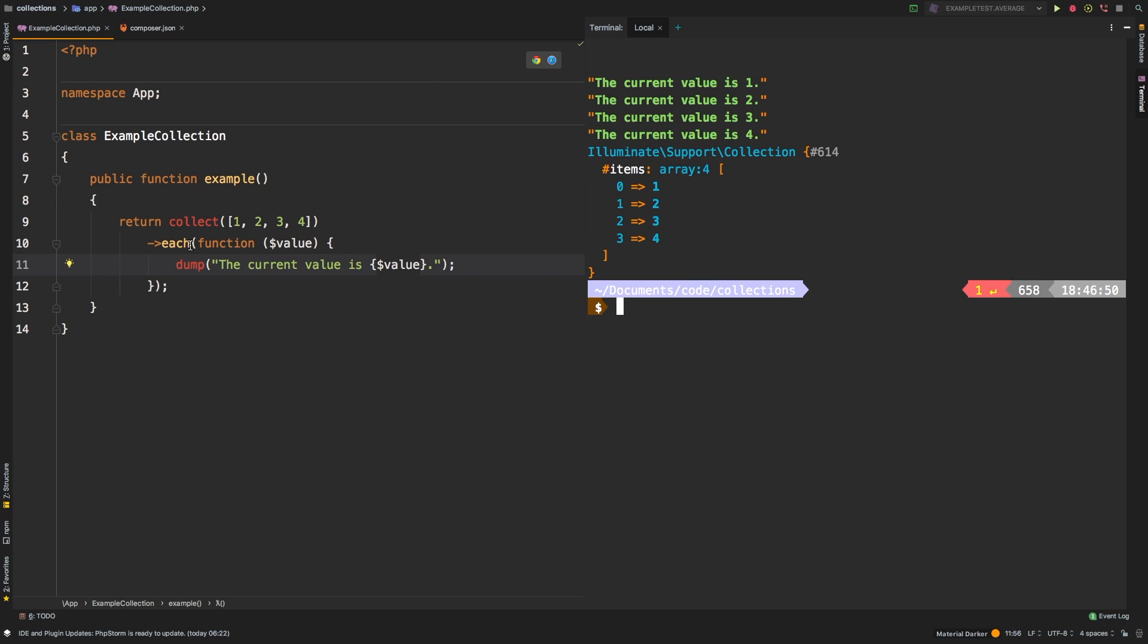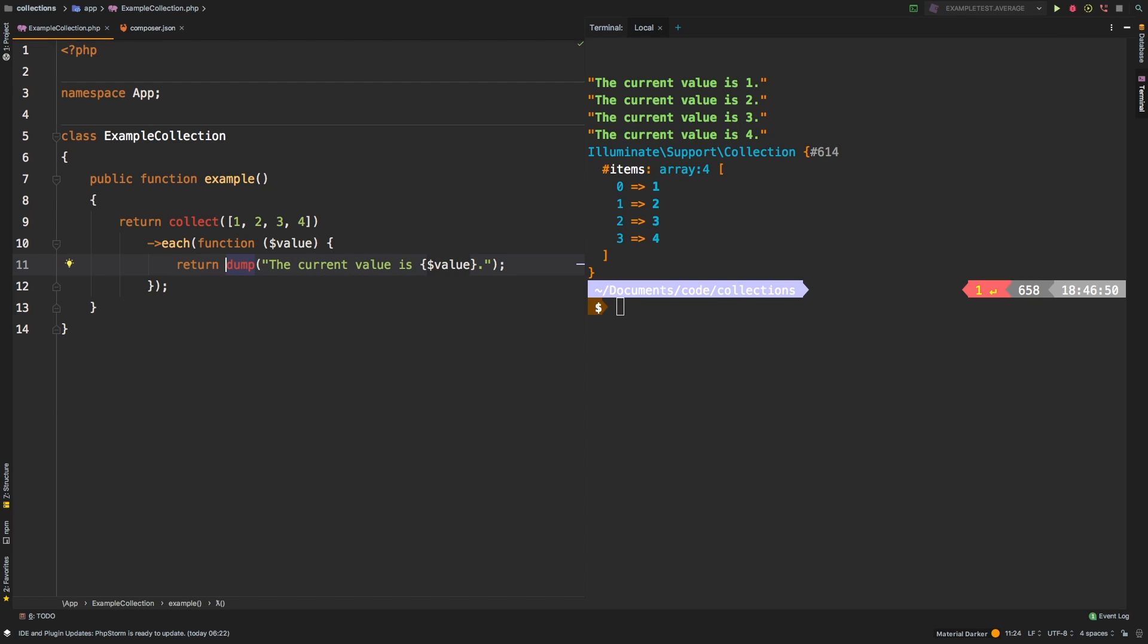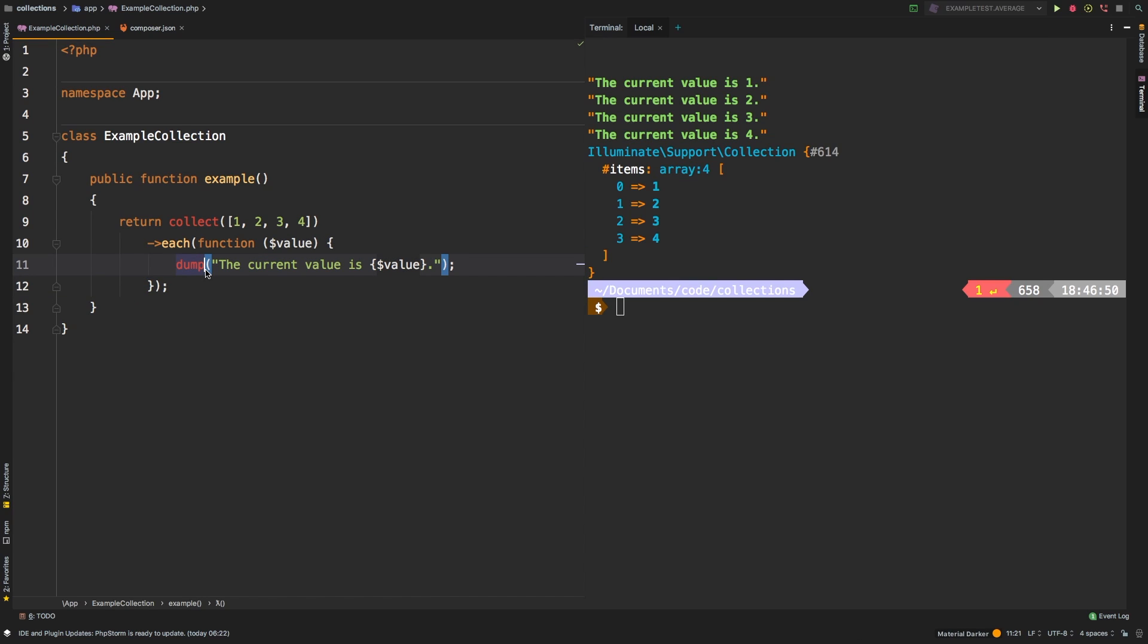Again, each is a utility method, not a mapping method. So that's a very common misconception about each. You cannot do something like return back to each and expect that to change your collection. It doesn't do that, it doesn't affect the collection at all. The only thing that it does is invoke this callback that you're passing in. It's the only thing it does. So keep that in mind.